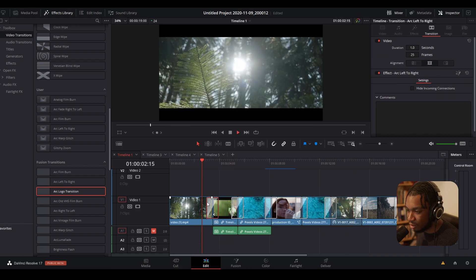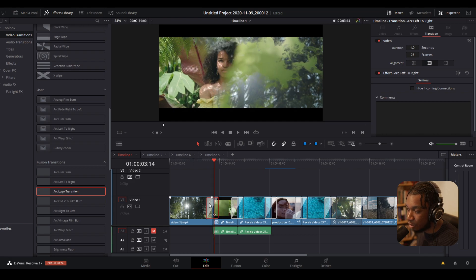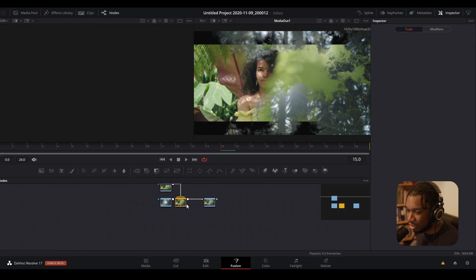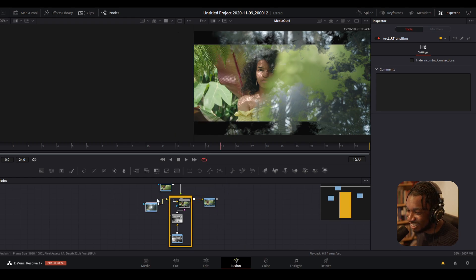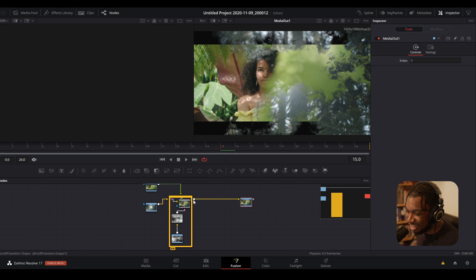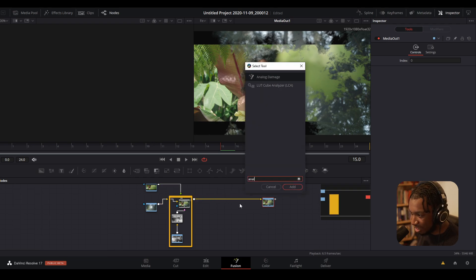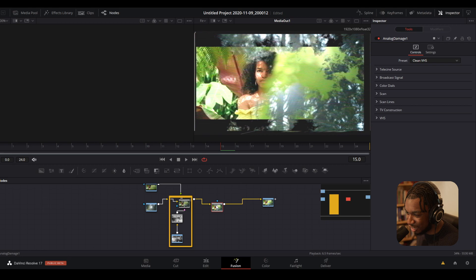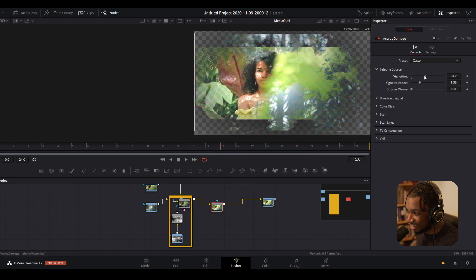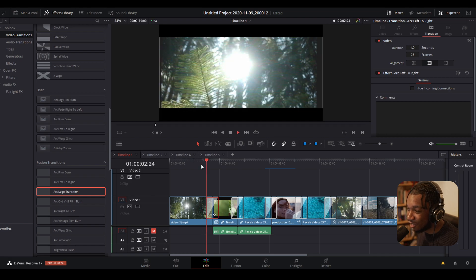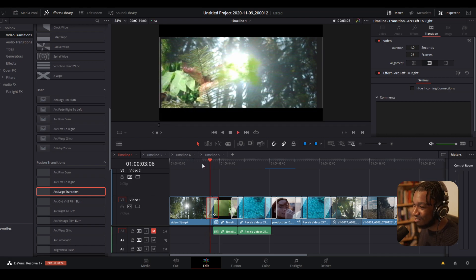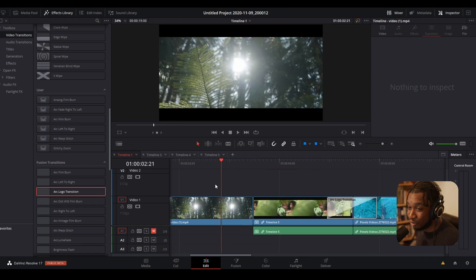What's great is anytime you want you can open up and change a transition. With my custom right-to-left transition, I can literally open it in the Fusion page anytime. I can add a node before or after — for example I can add Analog Damage, or add some vignette. Then shuttle back to the edit page and we've further customized our own custom transition. We literally have endless possibilities.